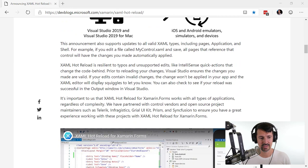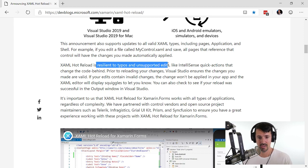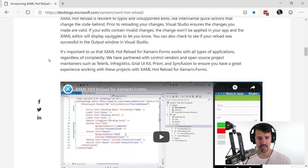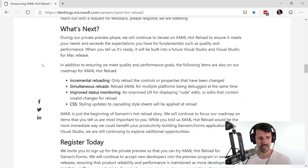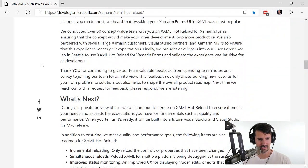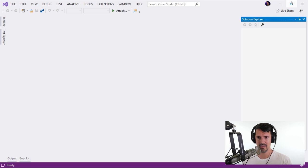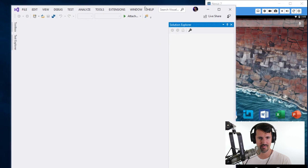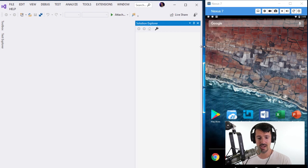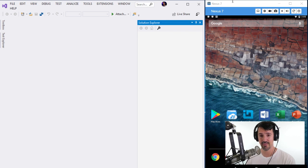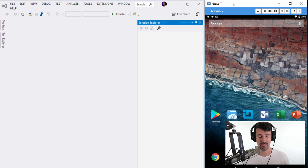Skimming through the blog post — it mentions being resilient to typos and handling unsupported edits, so I'm expecting it won't crash if we mess something up. Let's close this out and minimize it to the side because I want my emulator up at the same time. I'm now using a real device — a Nexus 7 I pulled out of a drawer — running over Visor, which should be much faster than my previous streams where my computer froze.